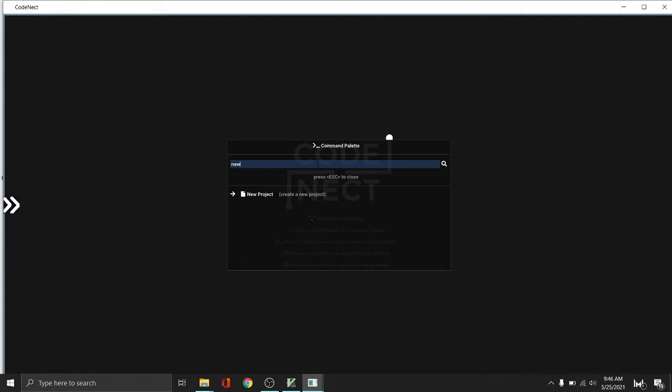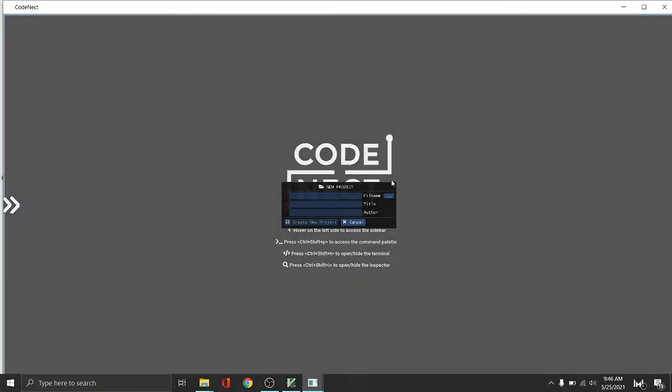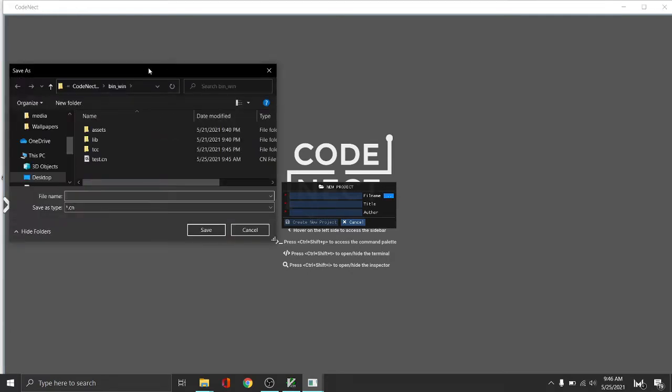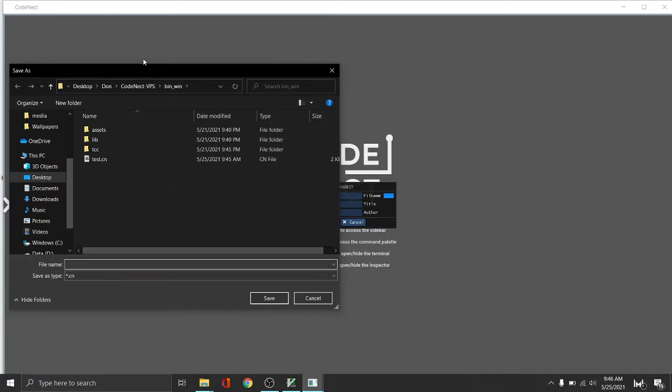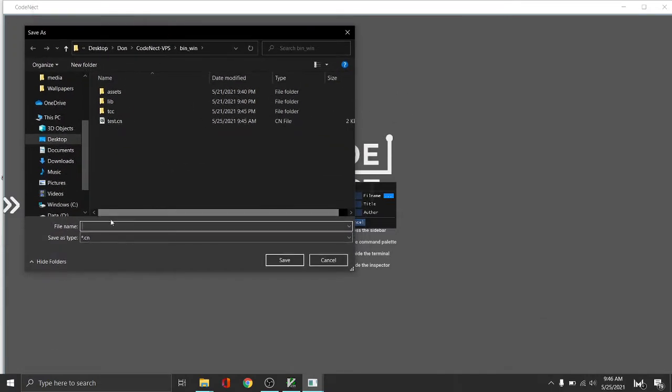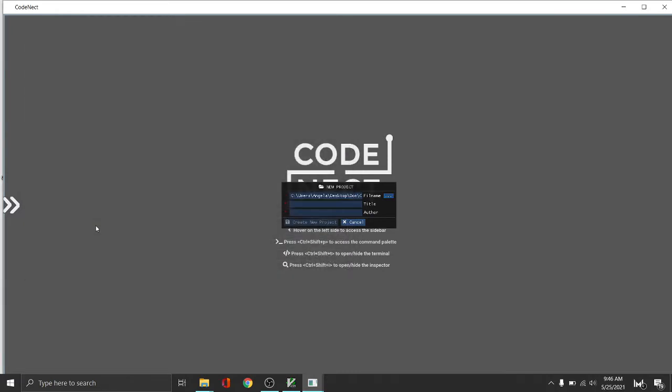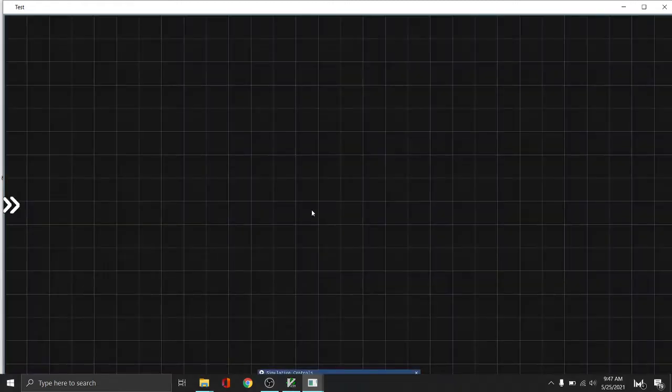Let's type new, then press enter. Press this path button. It will show us a file dialog which we can choose where to save the file. Let's test one. The title is test and then the author is whatever you want to create new project.